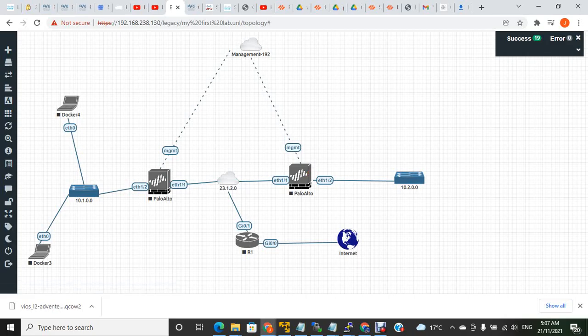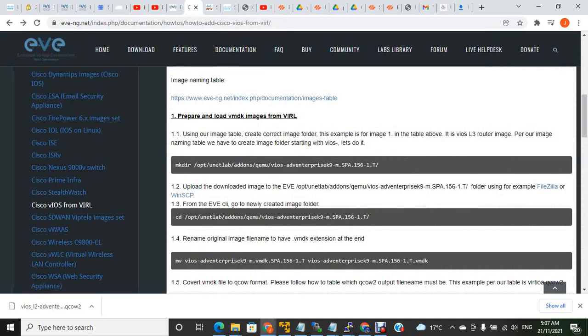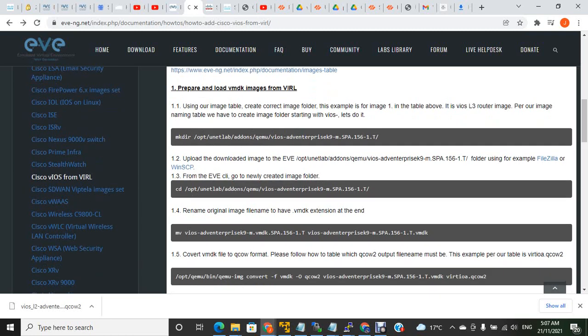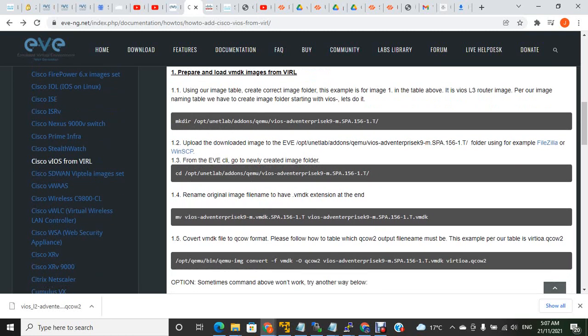Hi guys, today we'll see how to upload the Cisco IOS V images to EVE-NG. This is the procedure: you need to create a directory first in PuTTY.